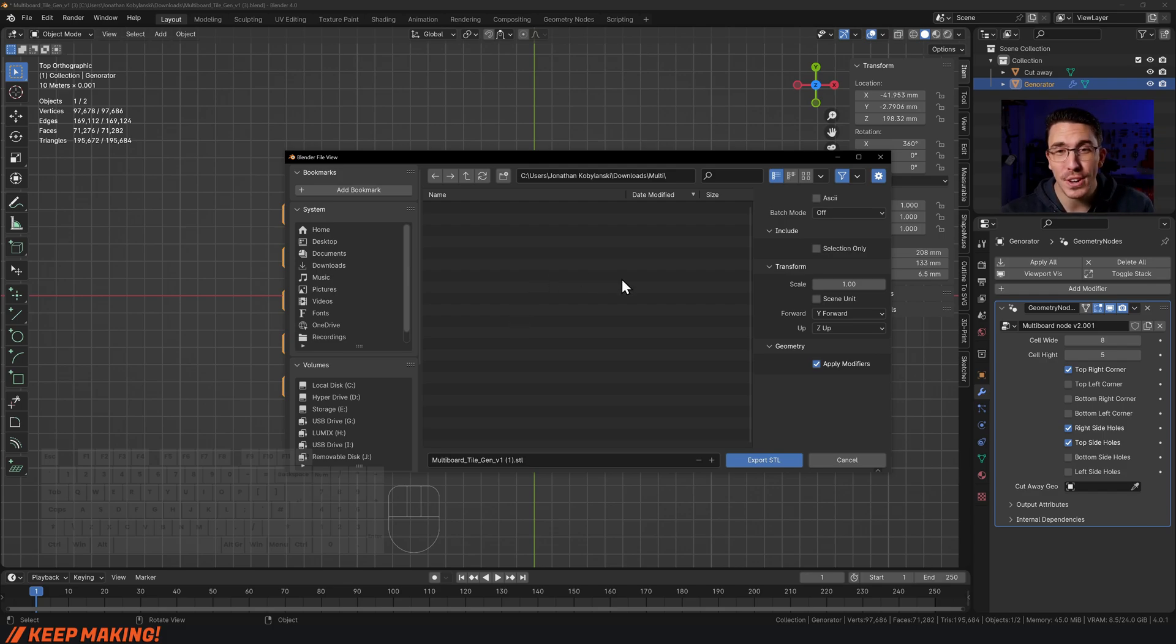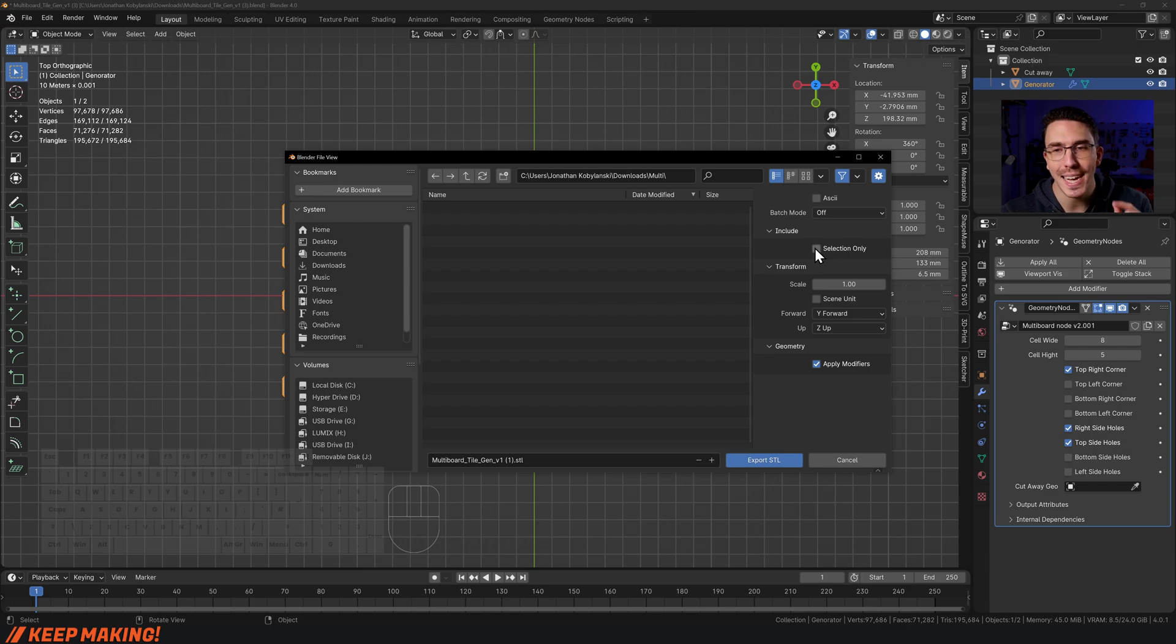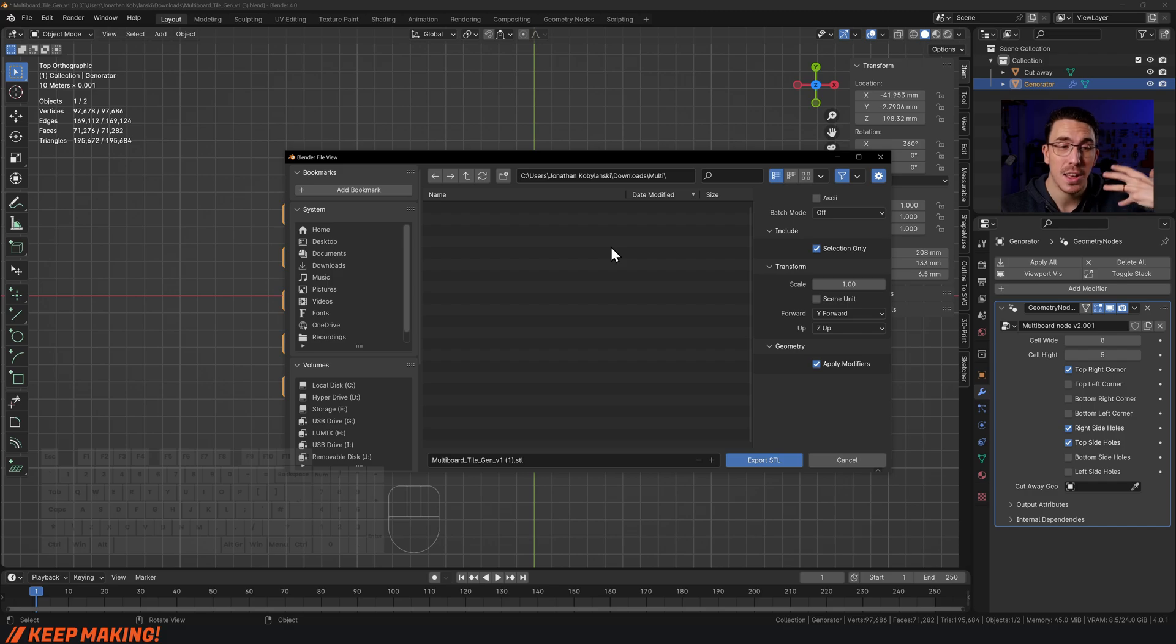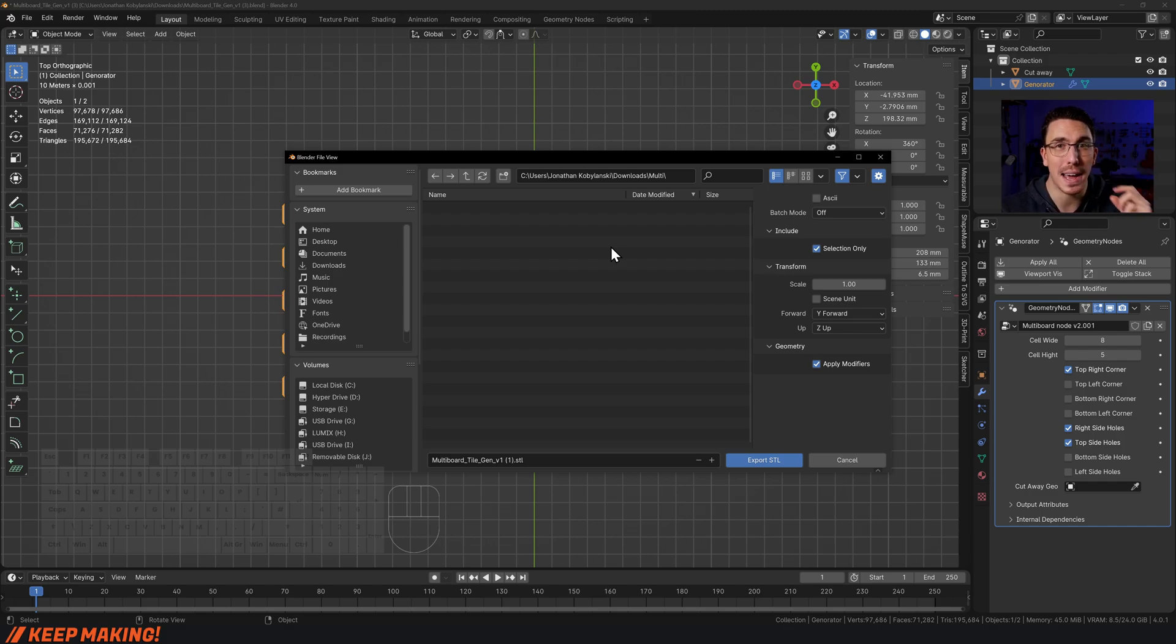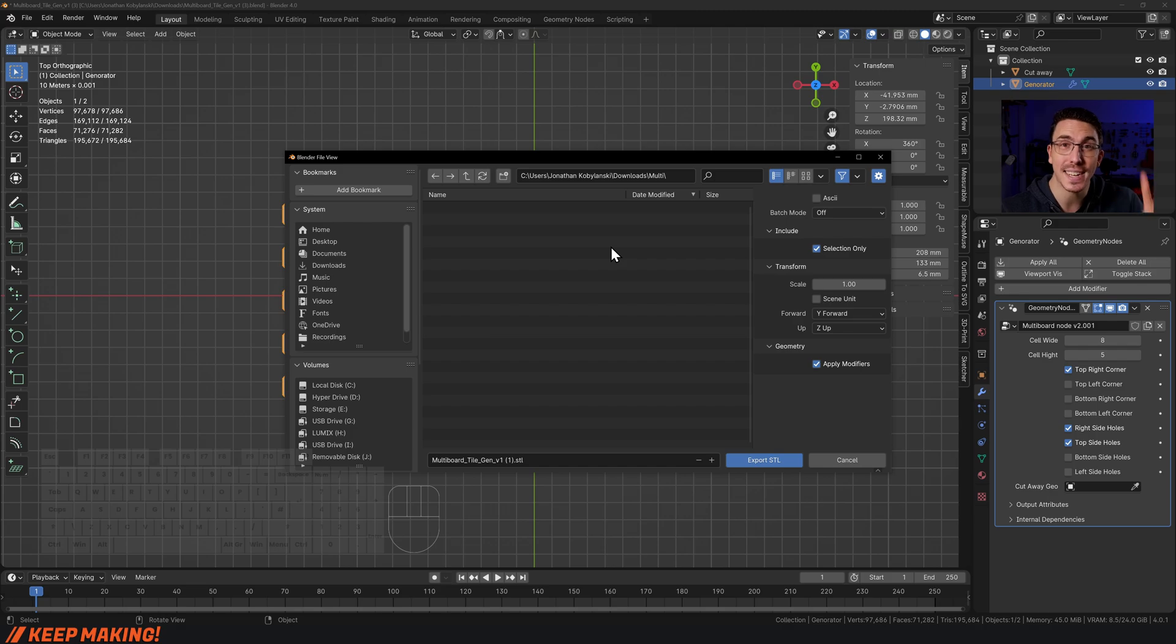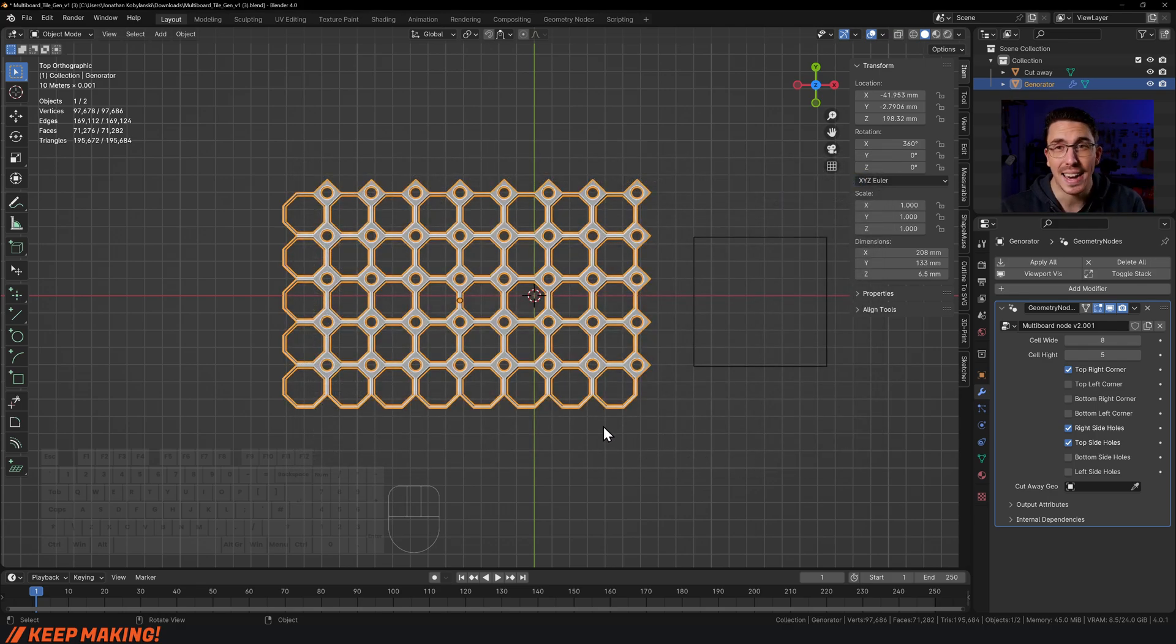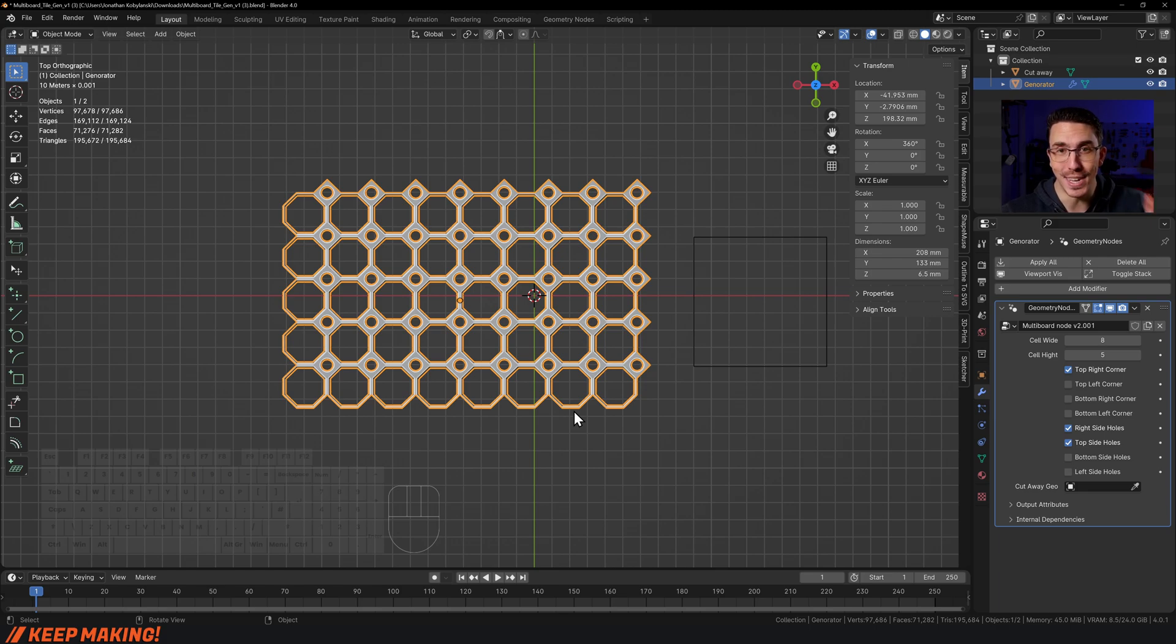Once you're in here, find wherever it is that you're wanting to save it. Make sure you click selection only—that's going to make sure that it only selects the multi-board and exports just the multi-board, and not the cube that I was using as a cutaway object as well. Then click Export STL, and as quick as that, you're done.